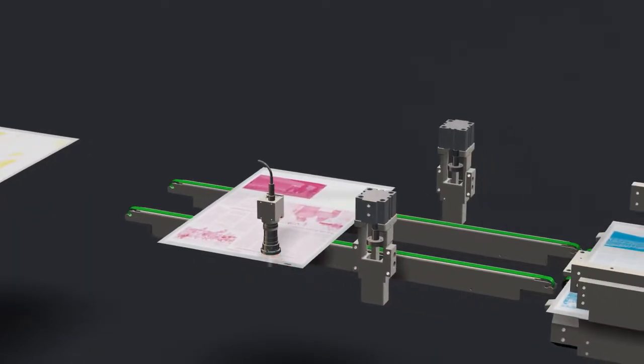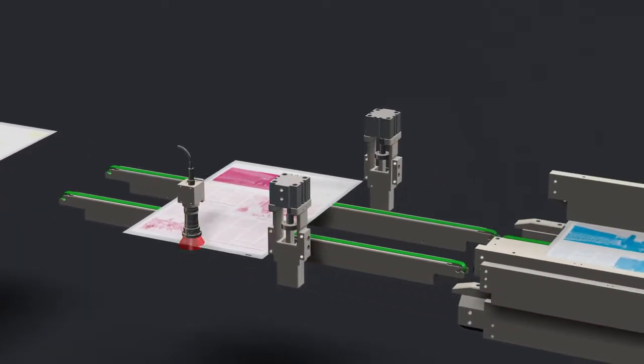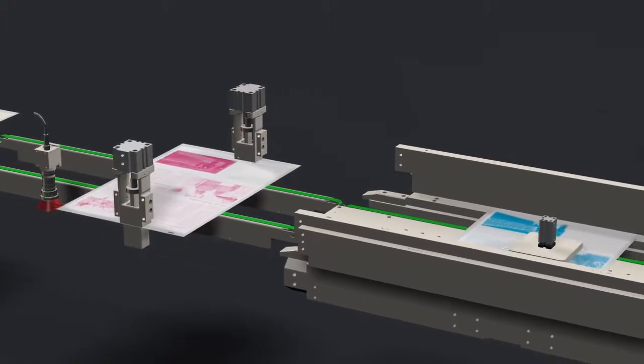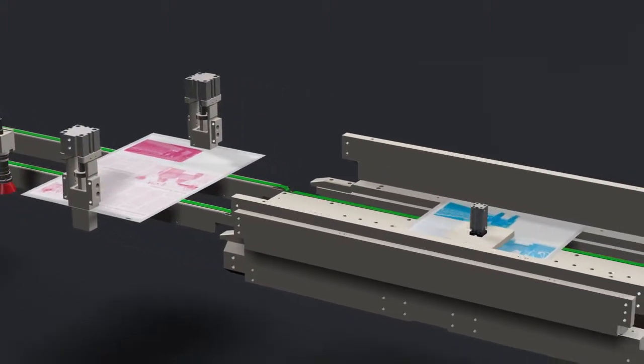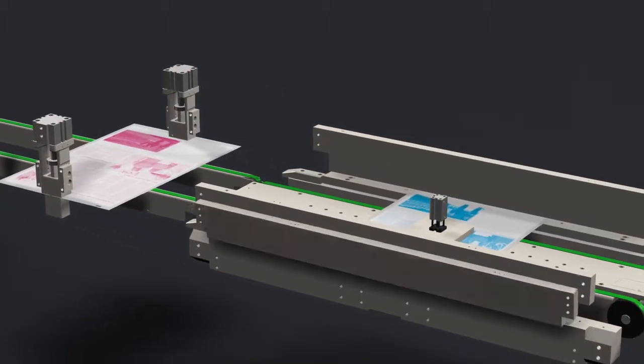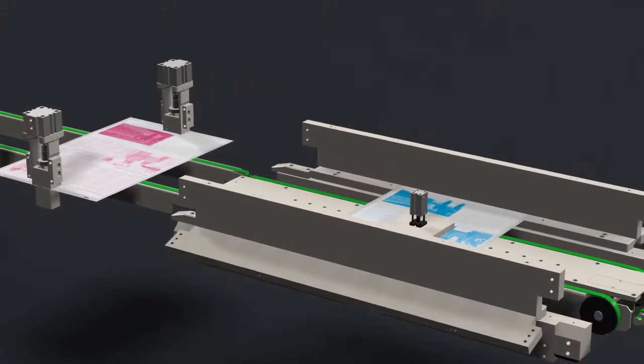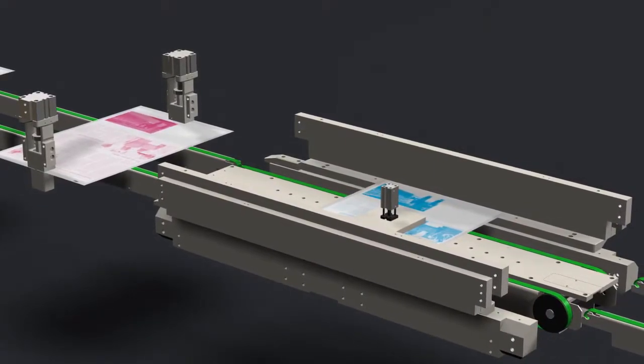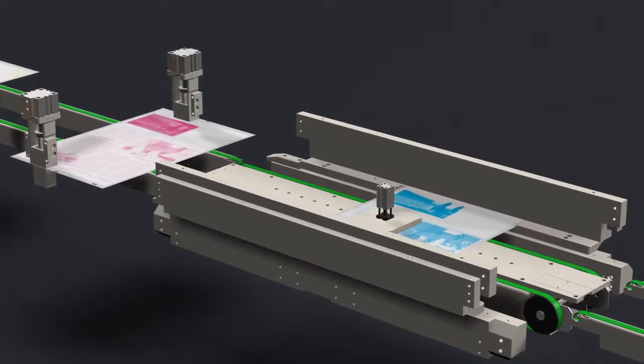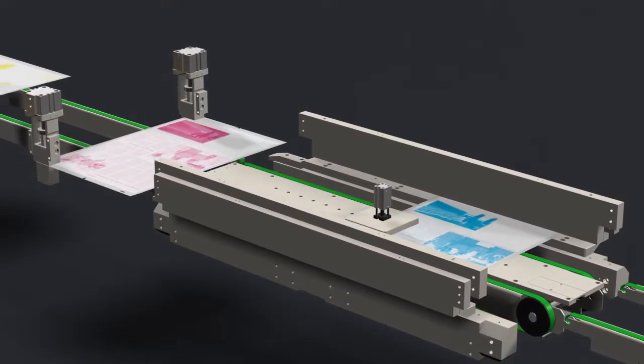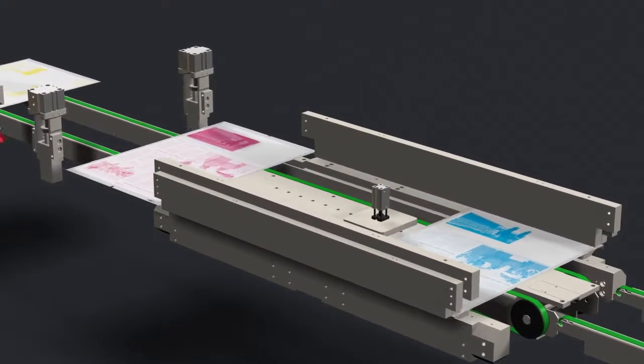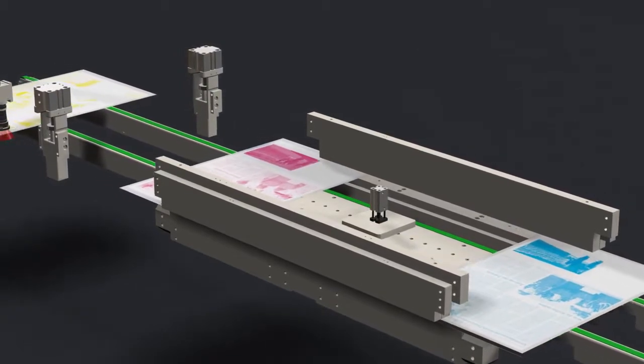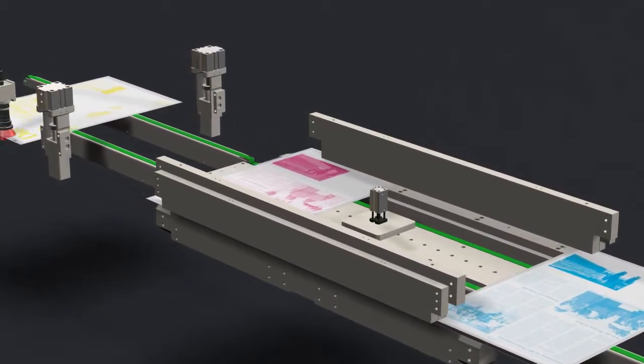After the plates are exposed, they are automatically punched and bent and, depending on the press type, trimmed. An in-line plate quality check is also possible. The plates are then transferred with our plate transporting systems to the next steps.